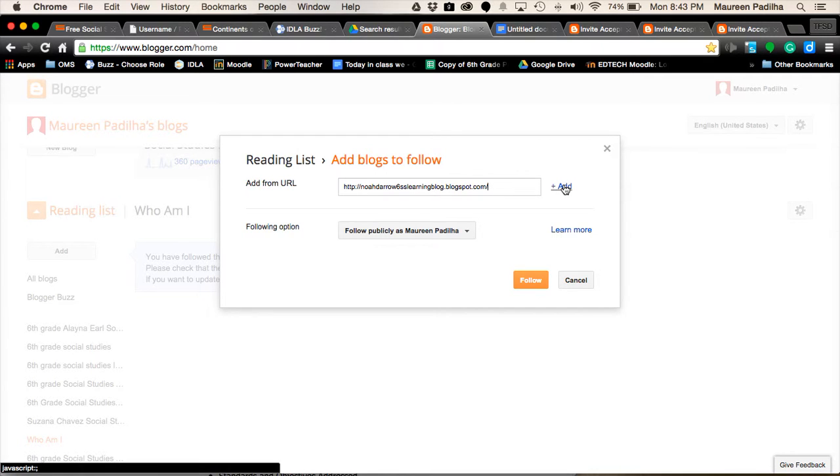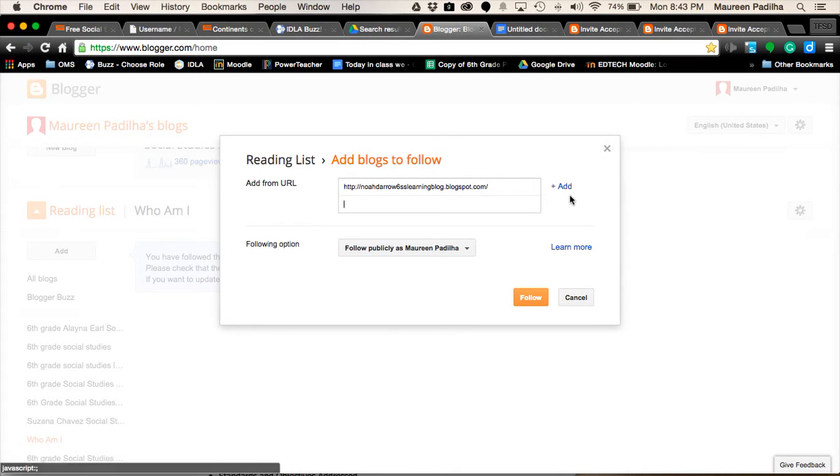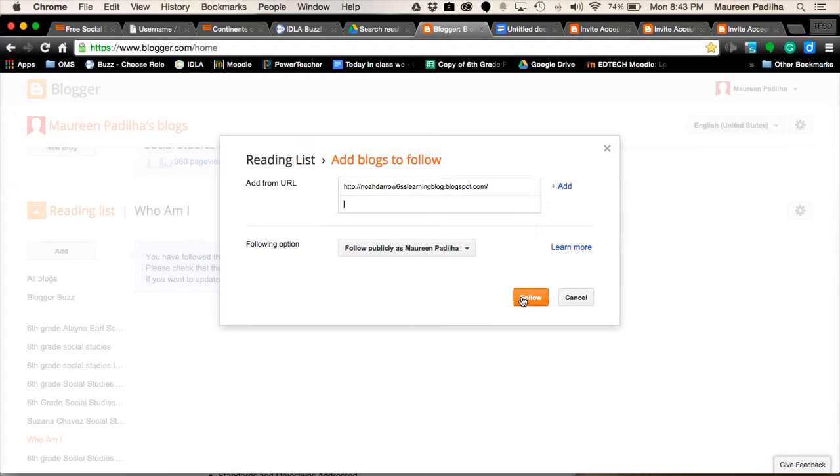If you're going to do more than one at a time, you click the Add button. If that's the only one you're doing right now, you click the Follow button. I'm going to show you how to do multiple, and then we'll do Follow.